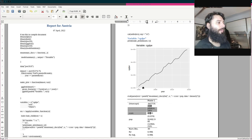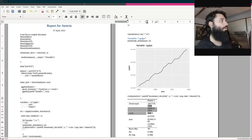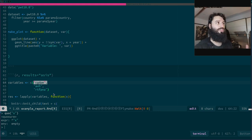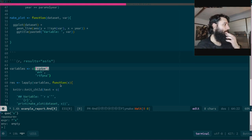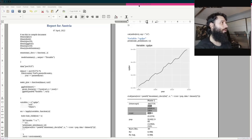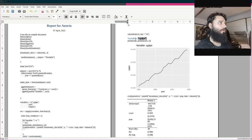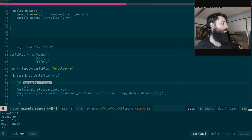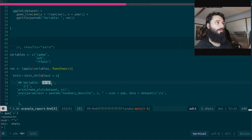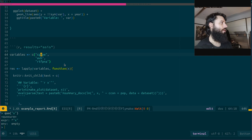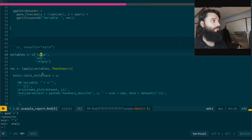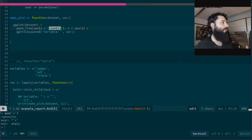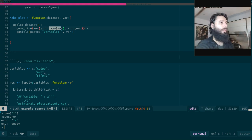Why not use closures as in the previous video? Because here everything has to be a string — I'm also looping, and the section title needs to be a string with inline R code, where x will be 'cgdpe', 'avh', etc. So it must be a string. No problem — I convert it to a symbol with `sym()` and ggplot prints the plot.